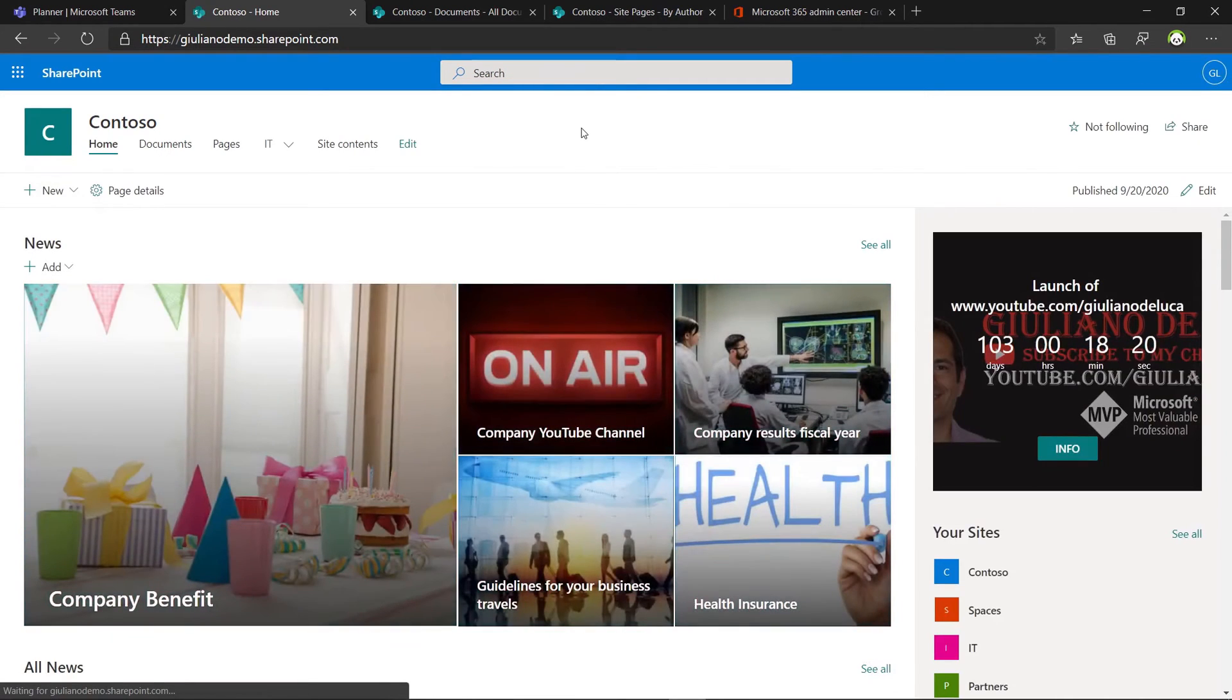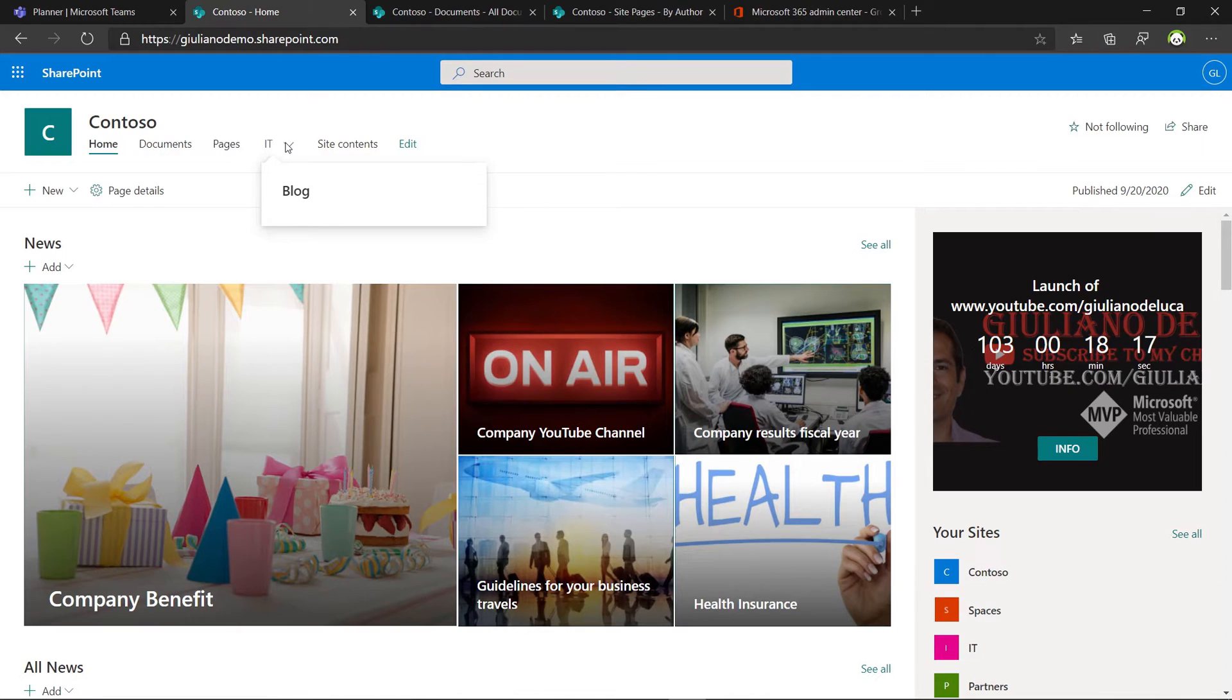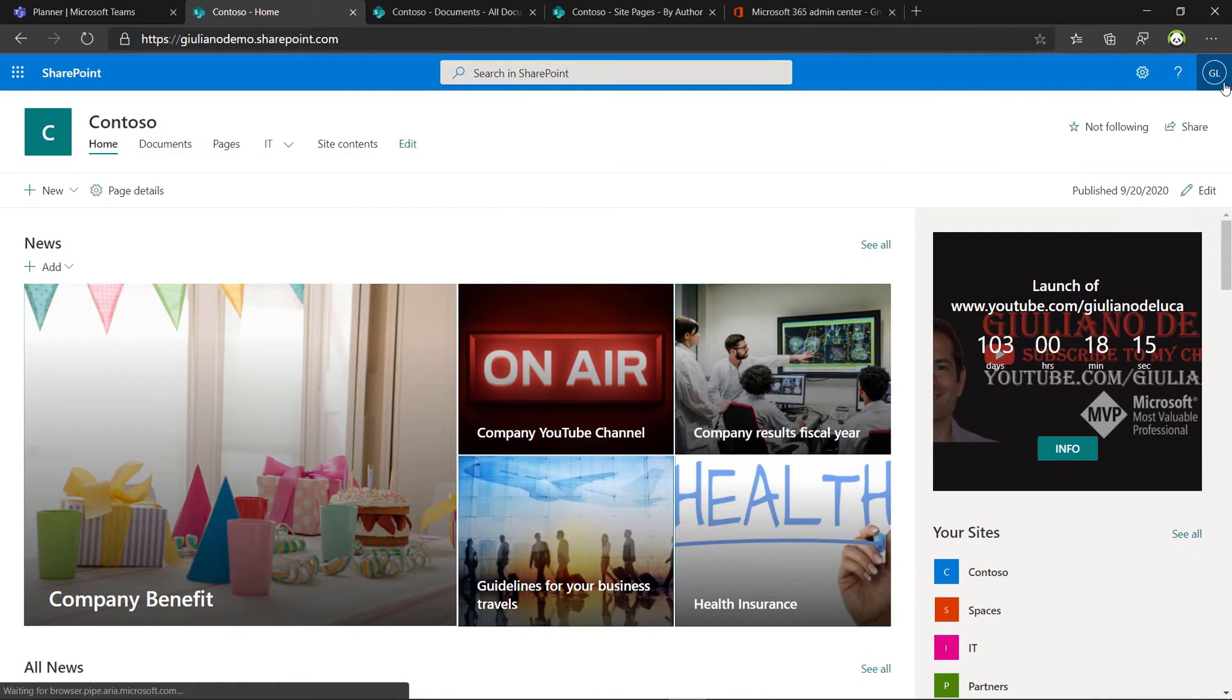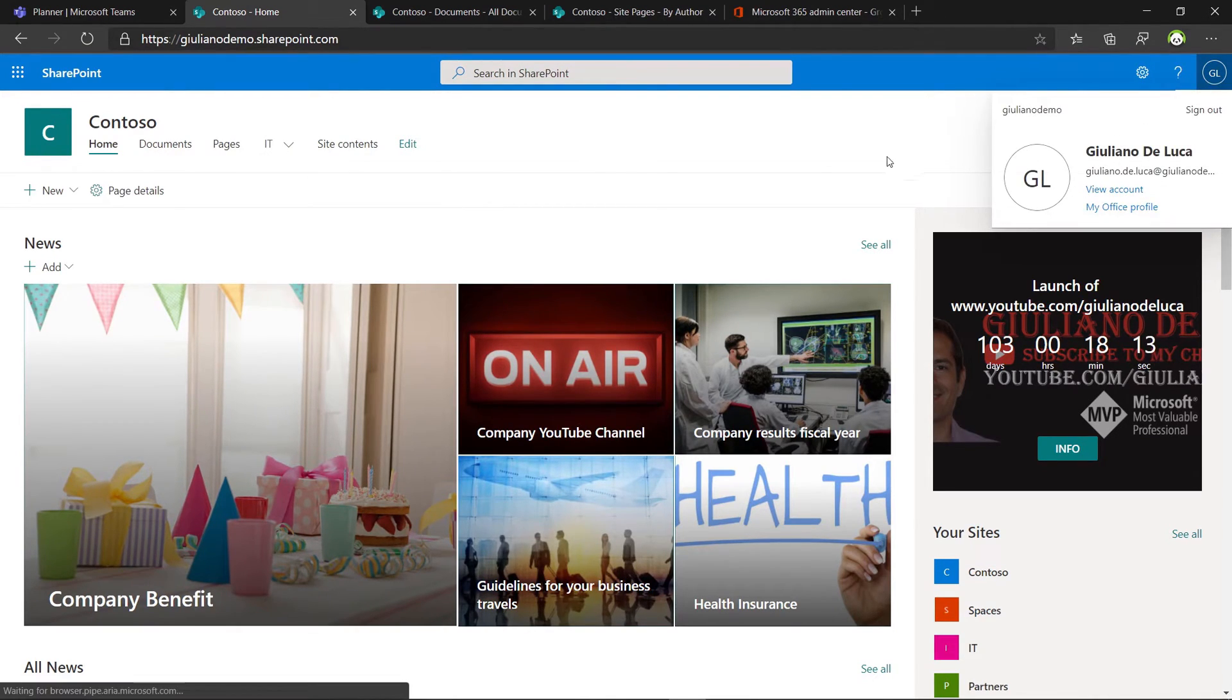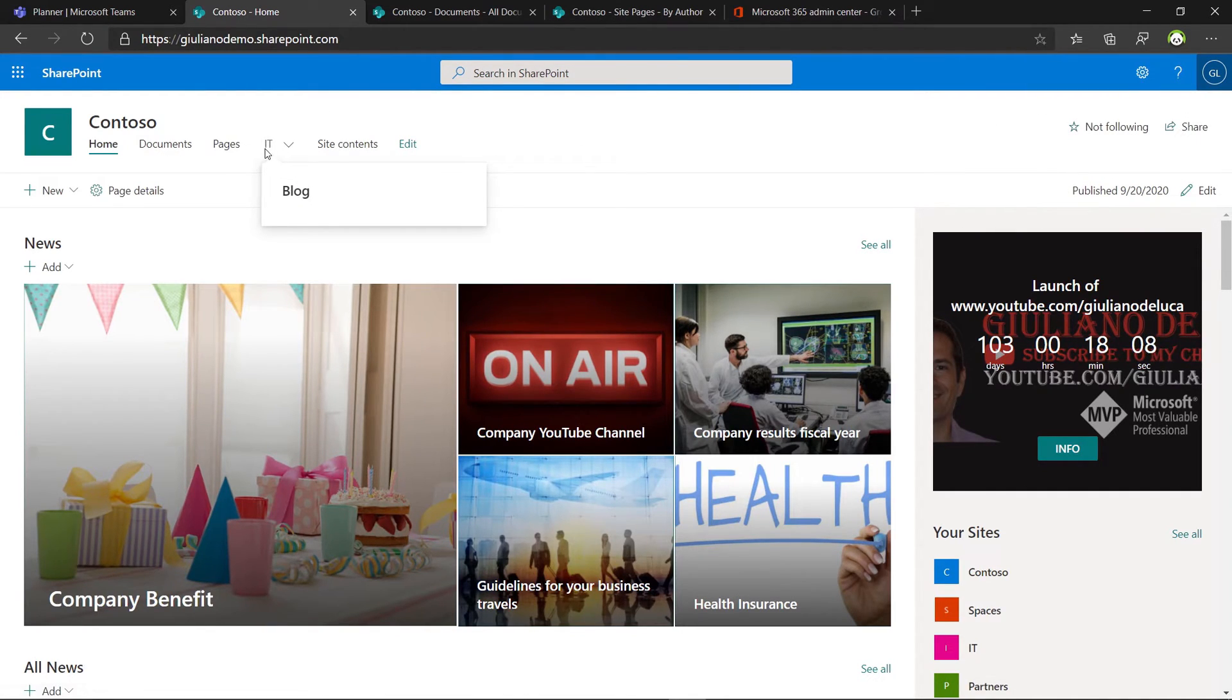Let me refresh the page. The IT now is visible only for me because I am Giuliano De Luca and I am member of the IT group and that's the reason why I can see this menu item.